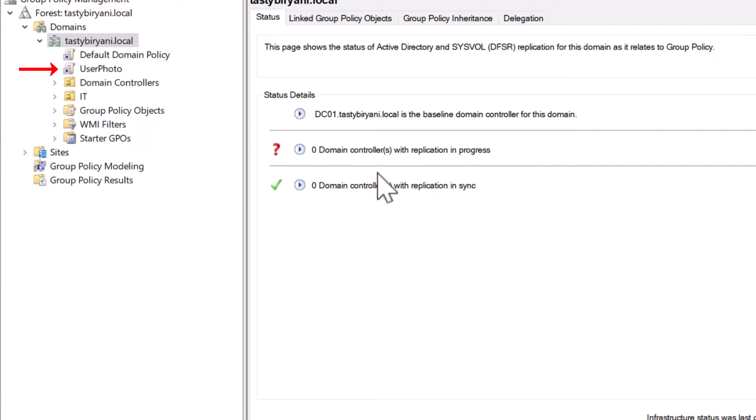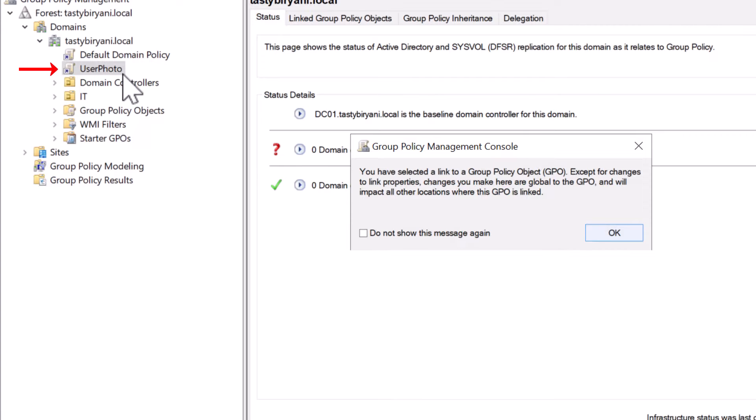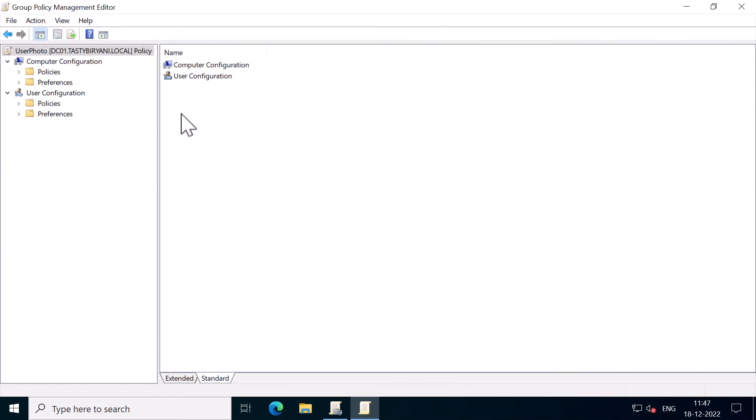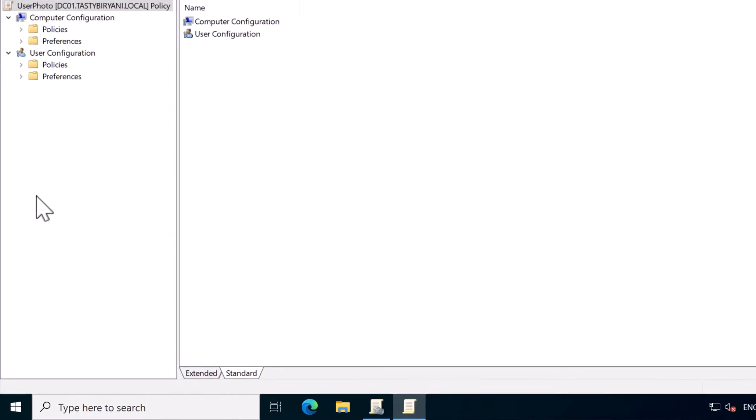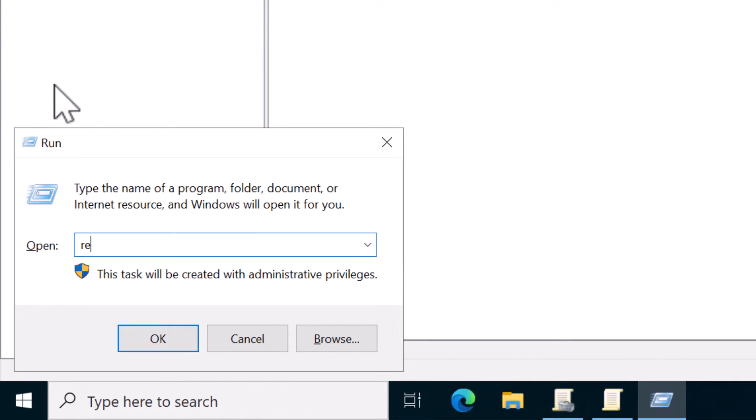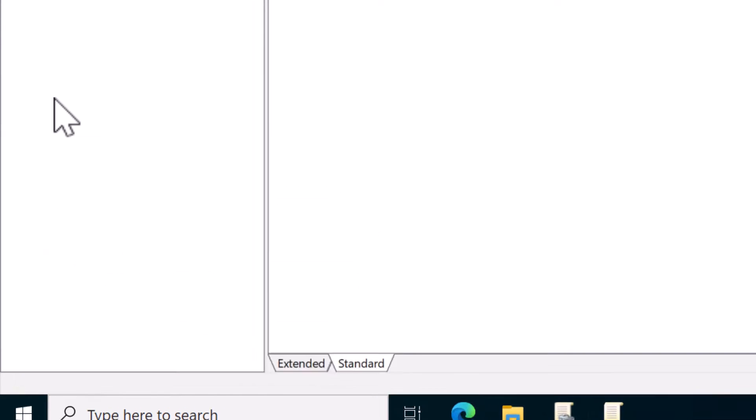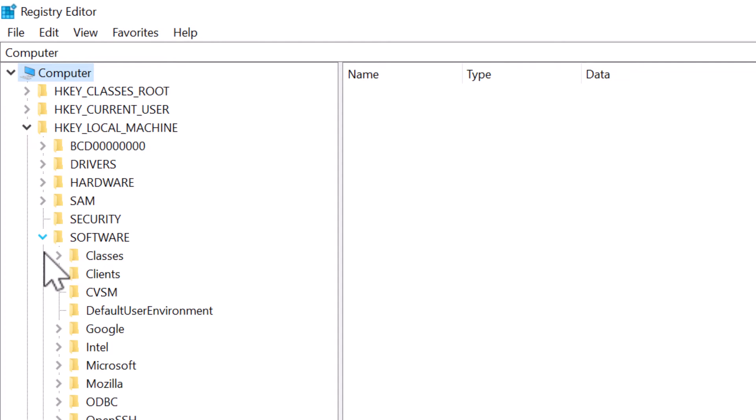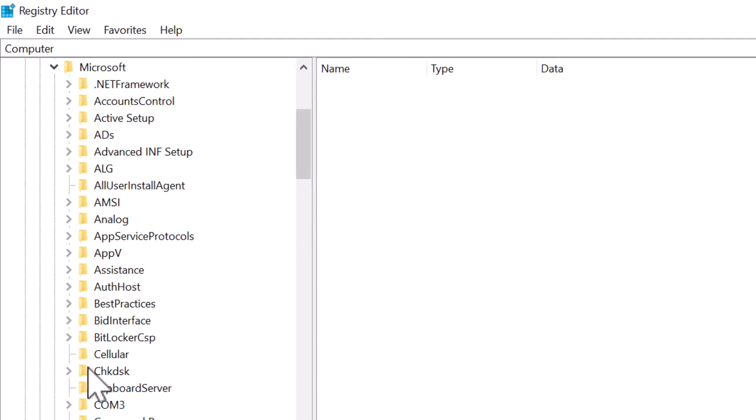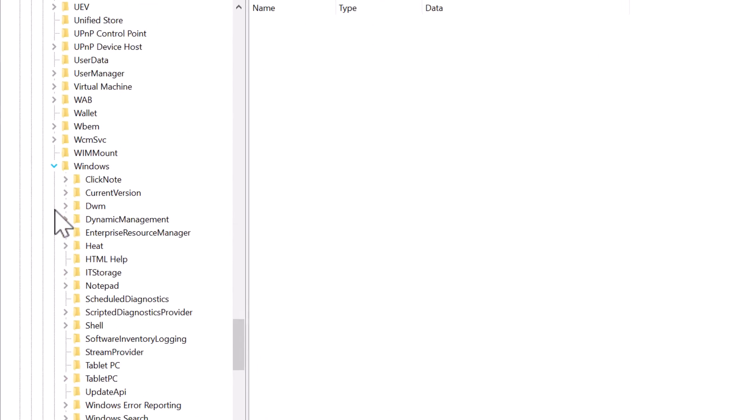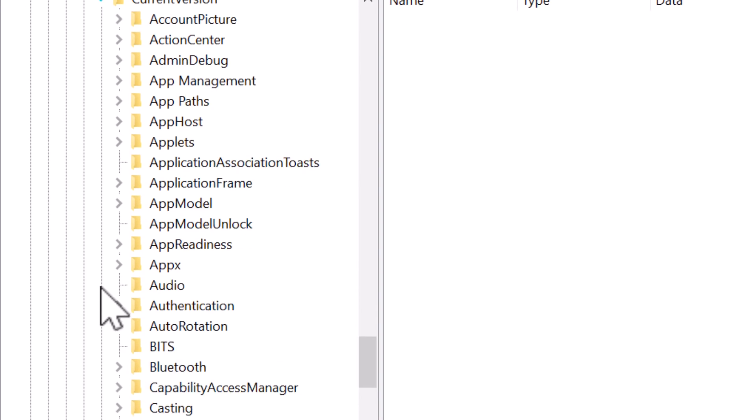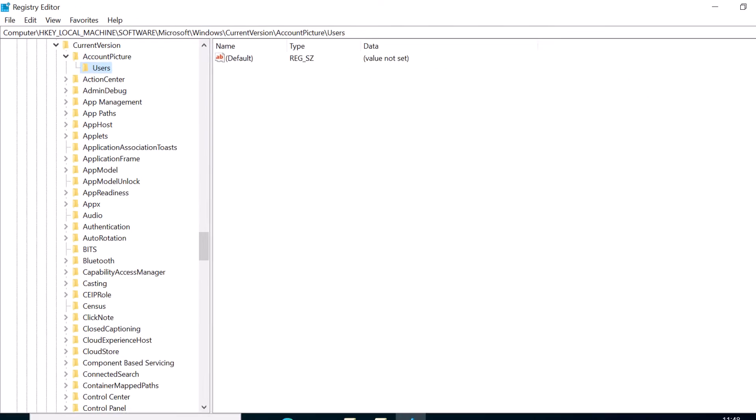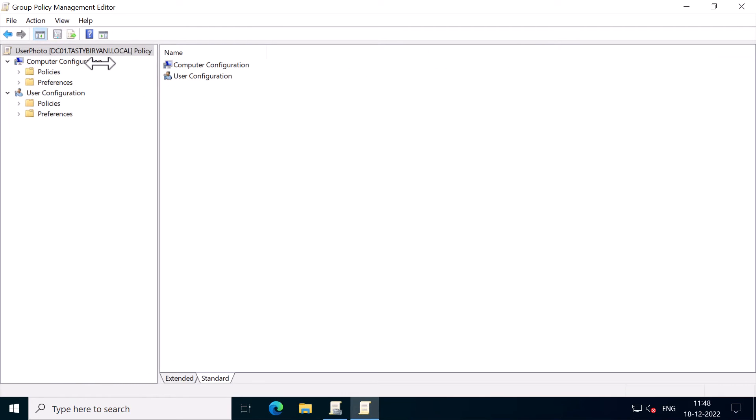I will right-click on the new GPO user's photo and click on edit. To set the user's photo, your users need to have a permission to a registry key, which will allow them to change their profile photo directly via the registry. So the registry key is HKEY local machine, software, Microsoft, Windows, current version, account picture, users.